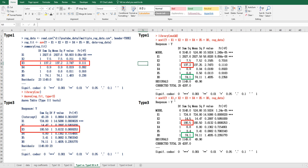Then you can get exactly the same output as SAS output. As you can see, for example, the x3 variable has a certain amount of sum of squares for Type 1, but for Type 3 sum of squares, x3 has a larger sum of squares.